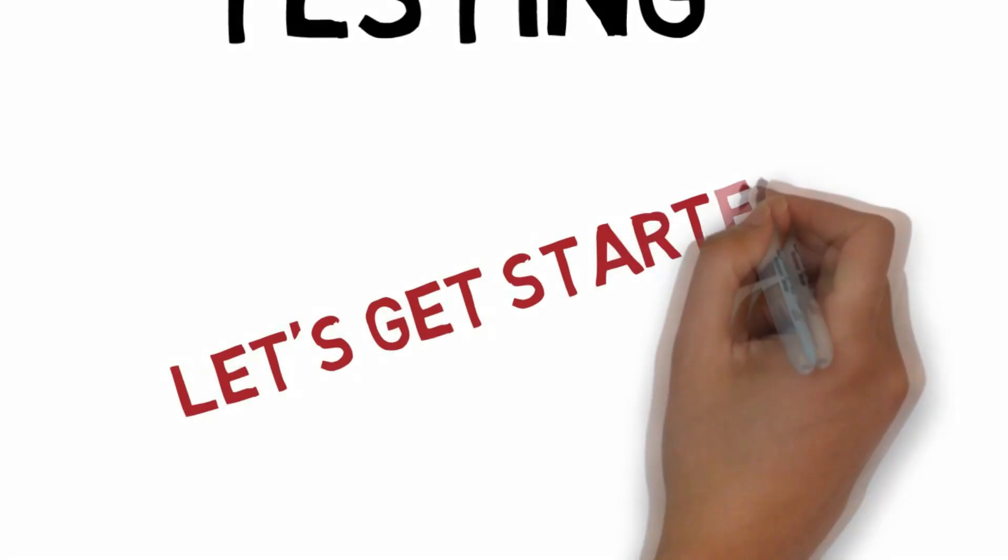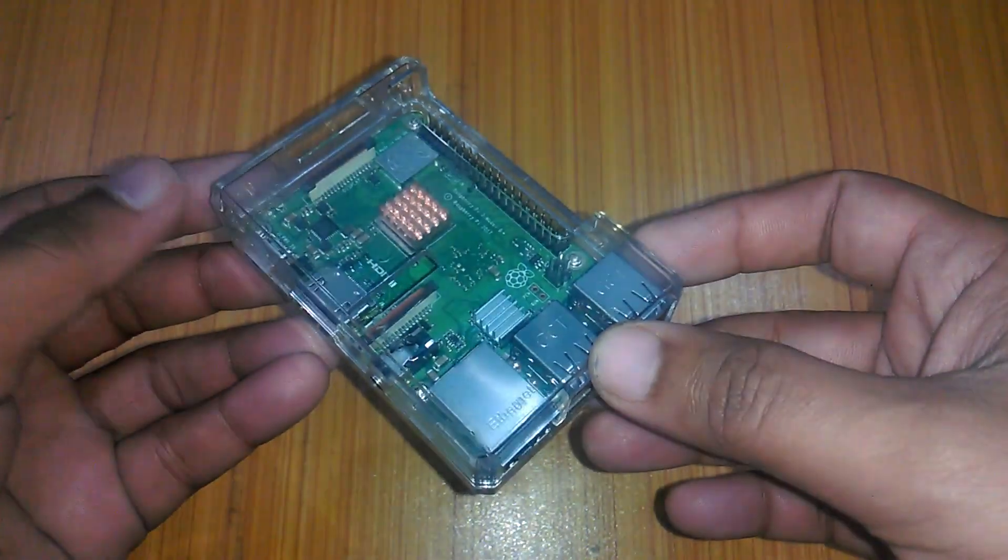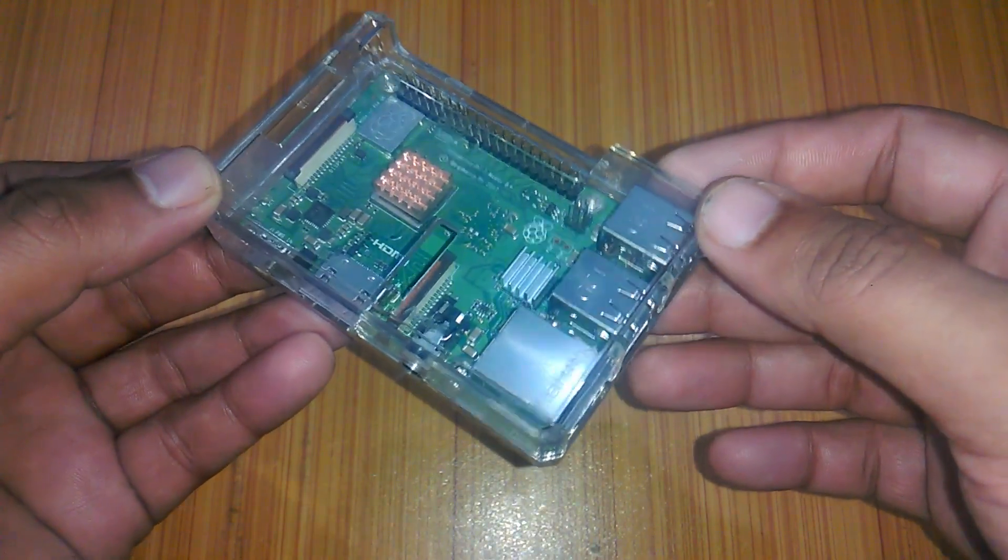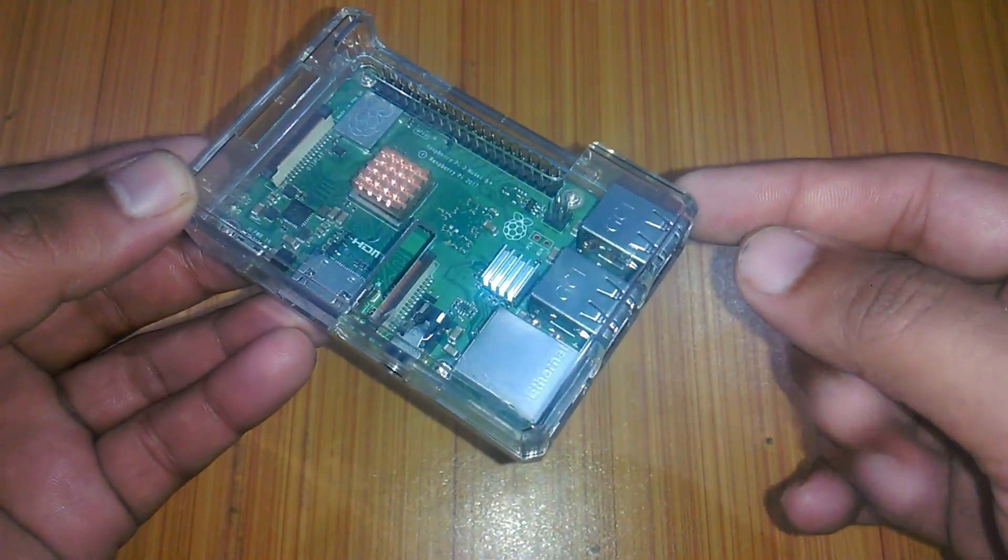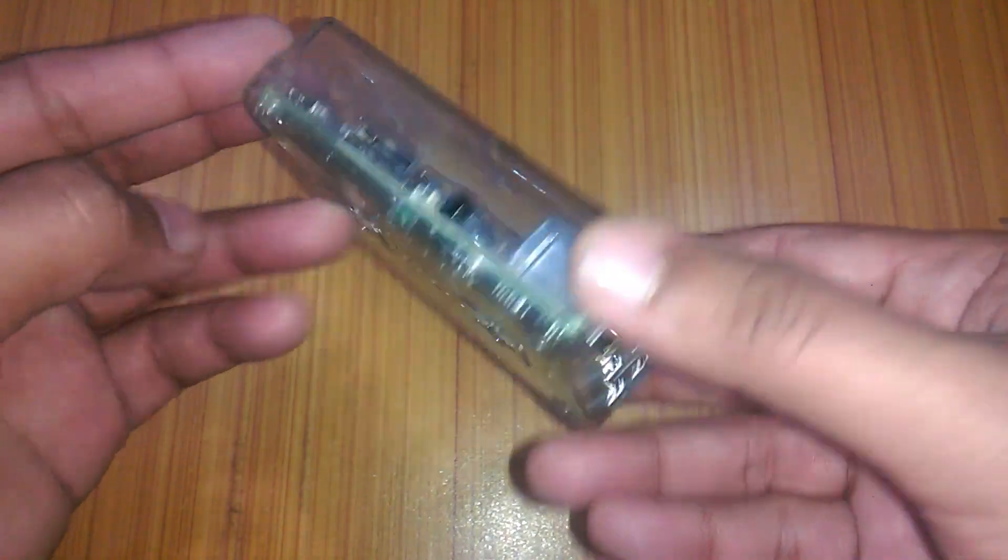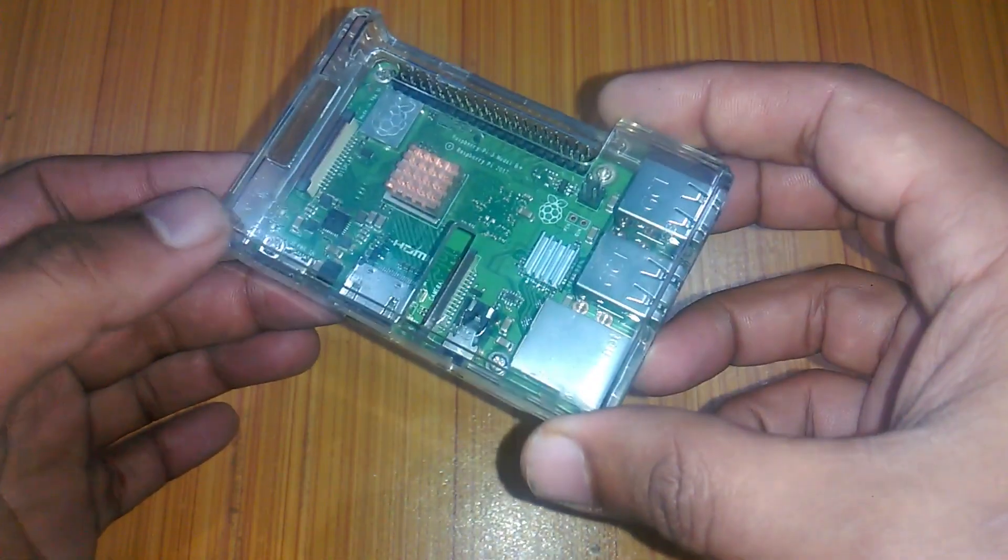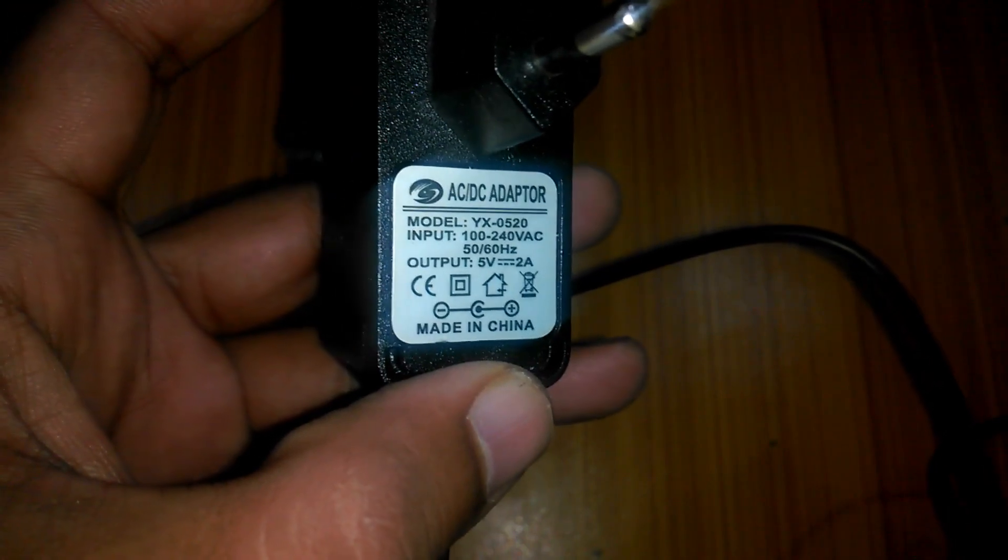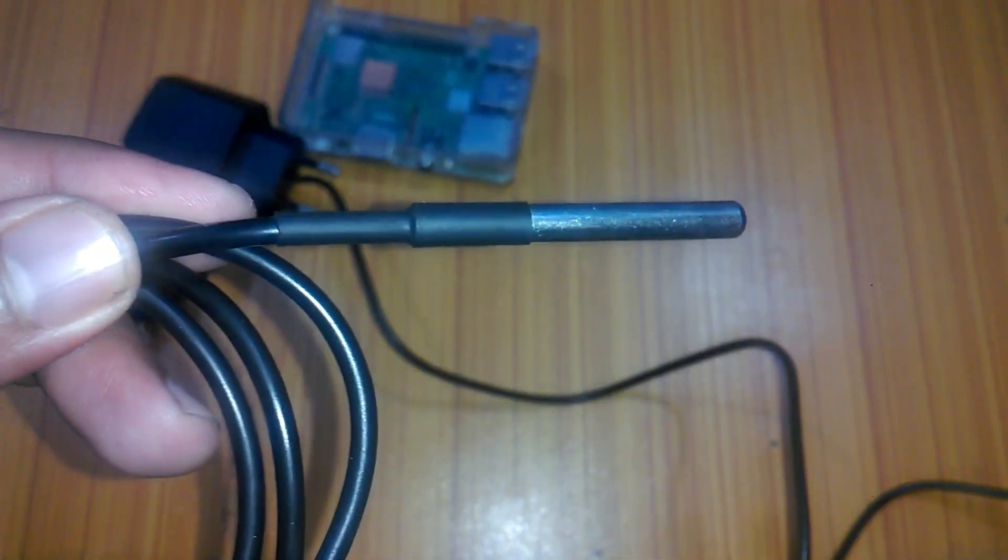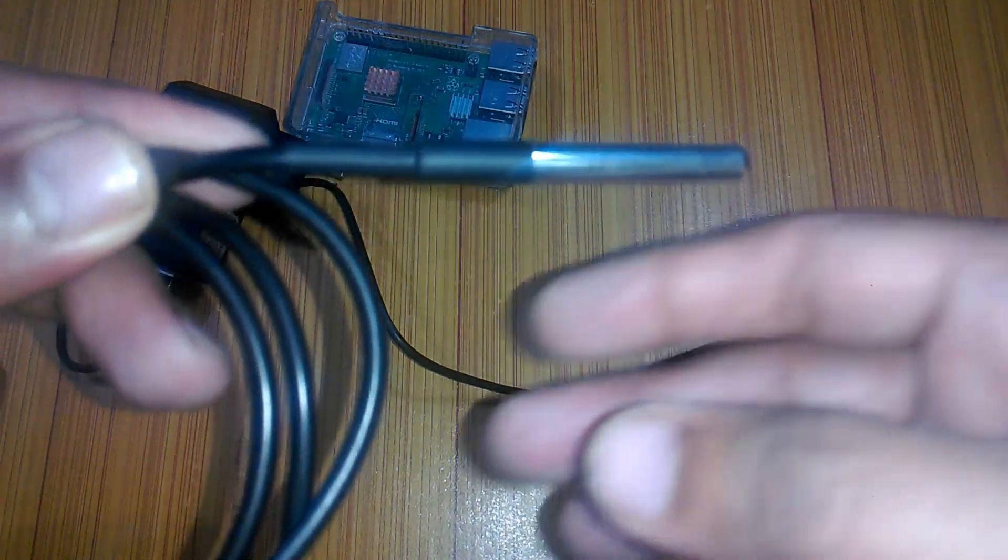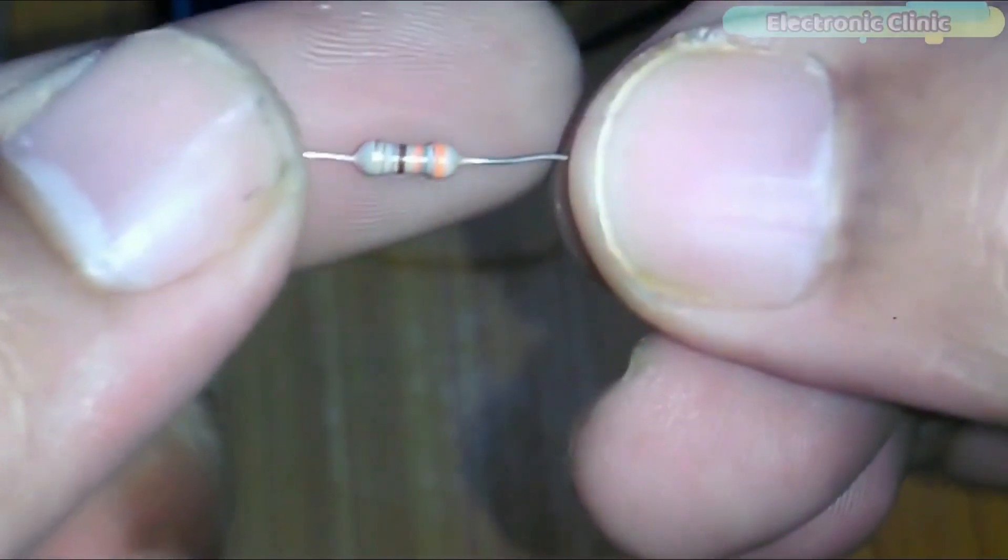The components that we will be needing for this project are: number 1, Raspberry Pi 3B plus or you can also use any other version of the Raspberry Pi but I will be using Raspberry Pi 3B plus. Number 2, a 5 volt adapter, number 3 DS18B20 waterproof one-wire digital temperature sensor, number 4, 330 ohm resistor.